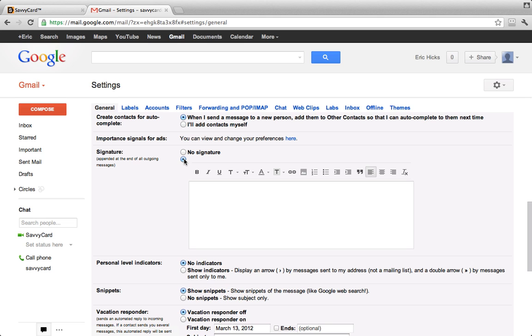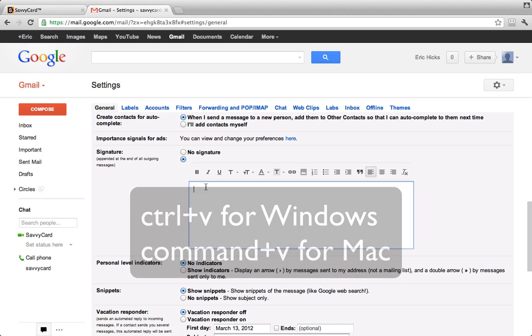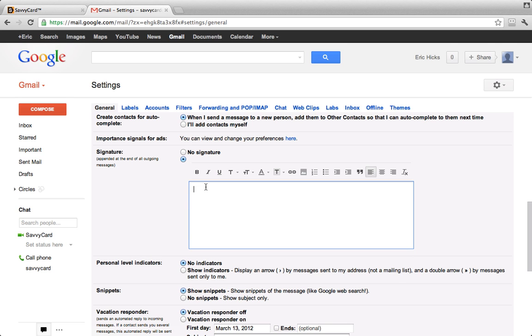Next, you'll click in the large text area where your signature goes and press Ctrl-V for Windows or Command-V for Mac to paste your SavvyCard signature into the text area.